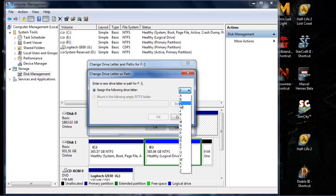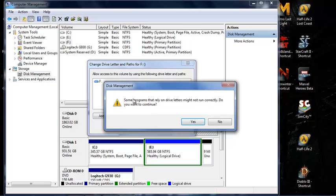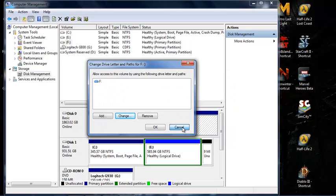You'll see a warning that some programs that rely on drive letters might not run correctly. I'm not going to continue because this is a hard drive with stuff I want to keep running, but if it's a flash drive or something like that, you can go ahead and do it. So cancel, and there you have it. Peace out.